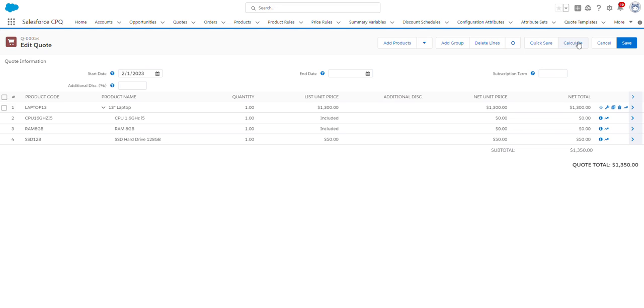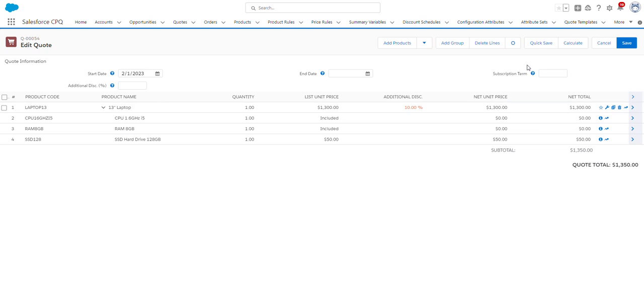If you didn't want to apply the discount to every item, sales reps do have the opportunity to apply an additional discount at the quote line level. So if I just applied it to here and click Calculate, you can see that the additional discount was only applied to this laptop 13 quote line. In the interest of saving you time on this video, I'm not going to make any additional changes. I'm just going to click Save.